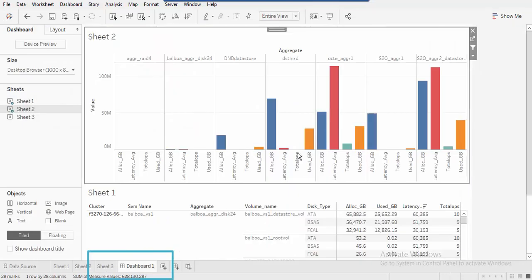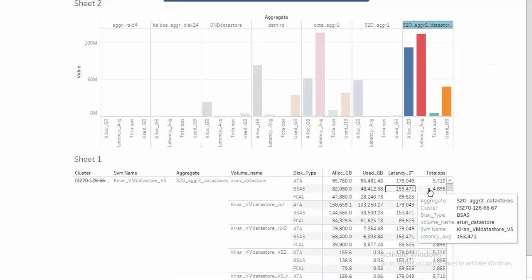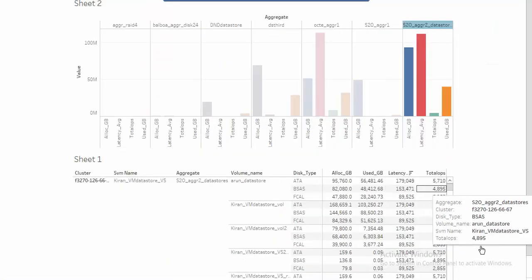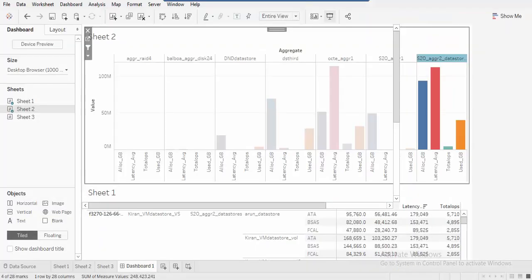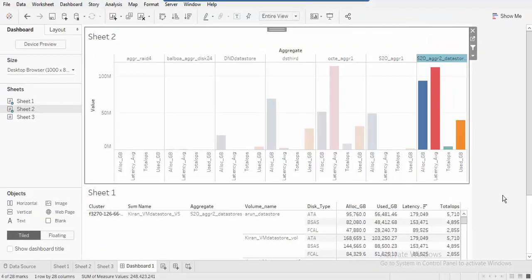You can further format the styling and options in the chart. You can keep on adding multiple sheets to represent various capacity and performance metrics.